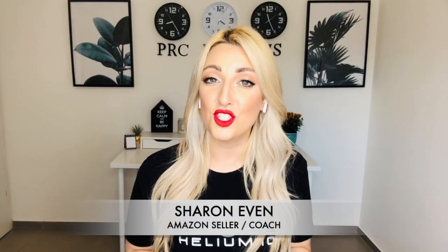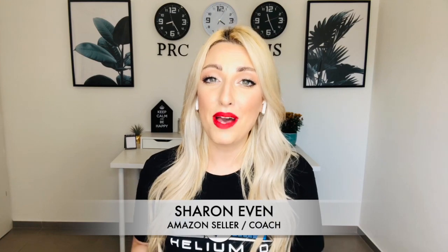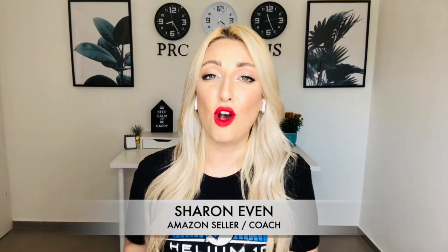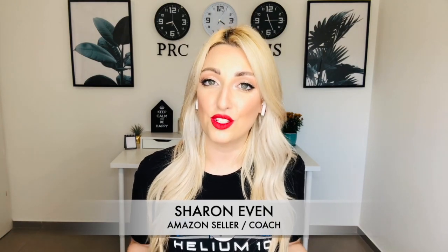But before we get into my computer, if this is your first time meeting me, my name is Sharon. I'm a seven-figure Amazon FBA seller, a mother, a wife, an entrepreneur, and an FBA coach. I made this channel so I can share information on Amazon and on entrepreneurship. So if you're interested in that, make sure to subscribe. It really helps me to grow the channel and also hit the notification bell so you know when I bring out more videos. Let's get started.